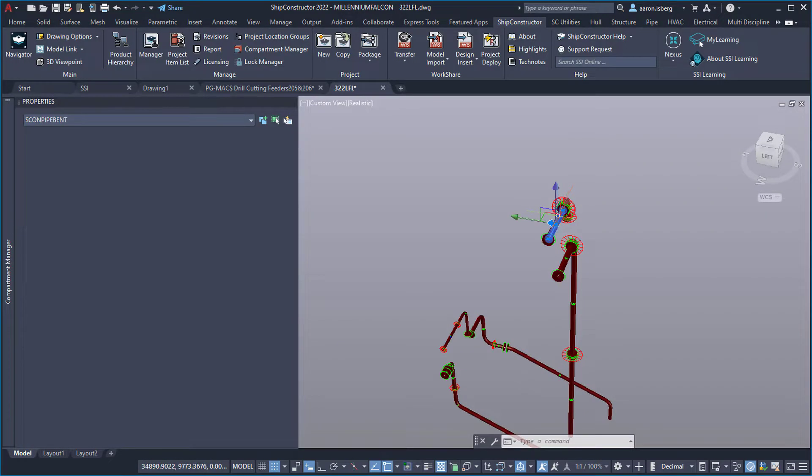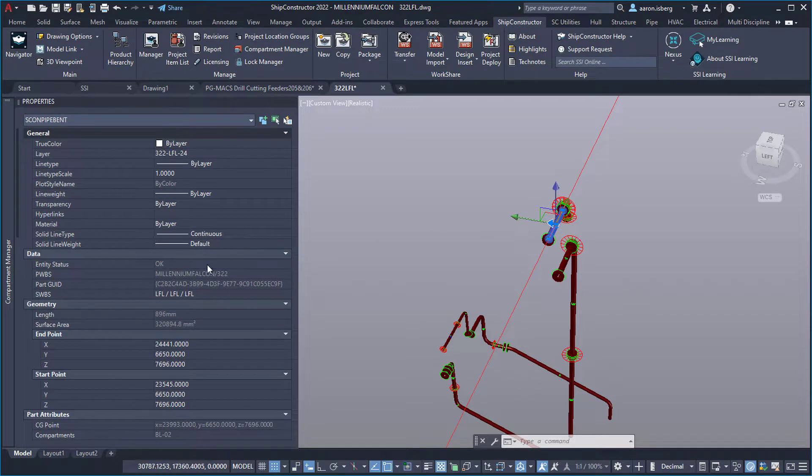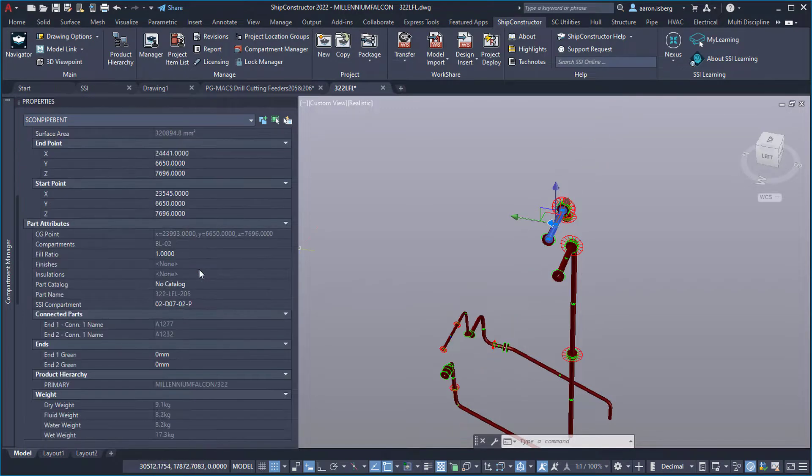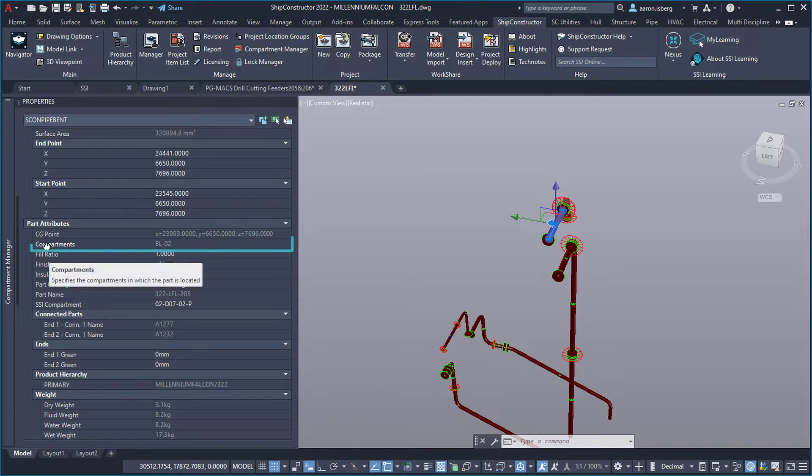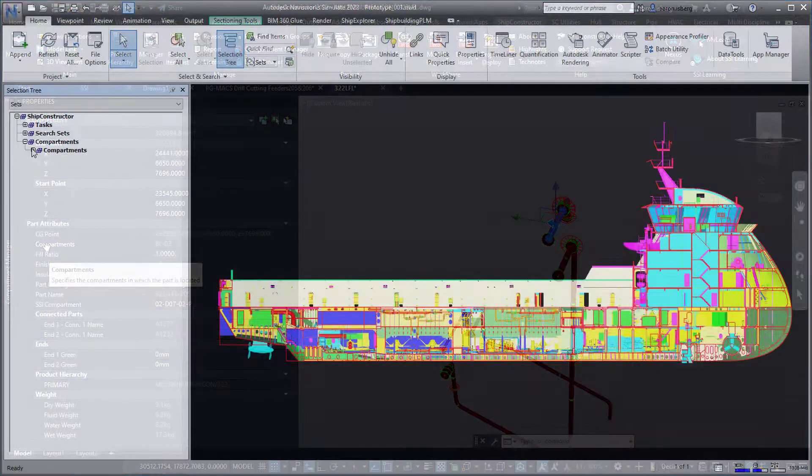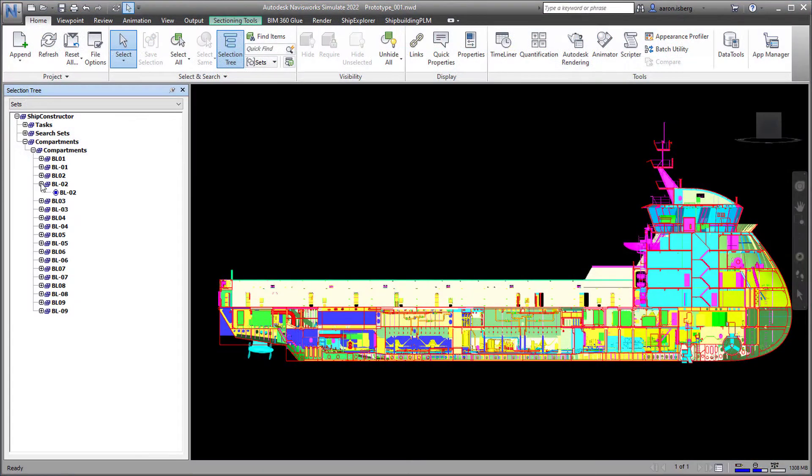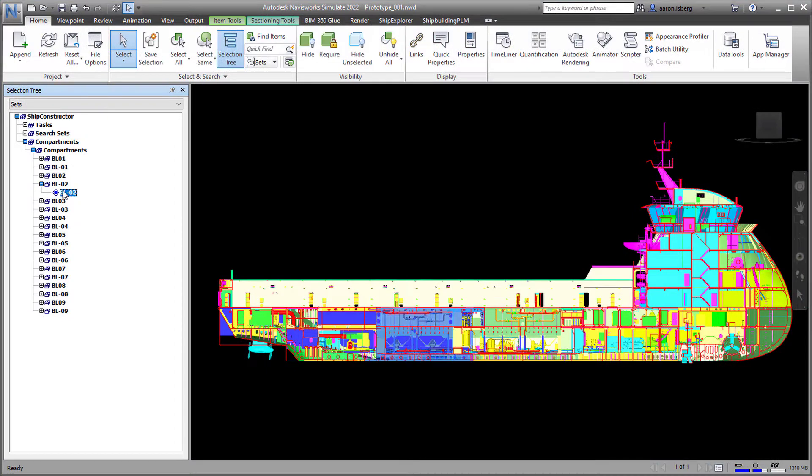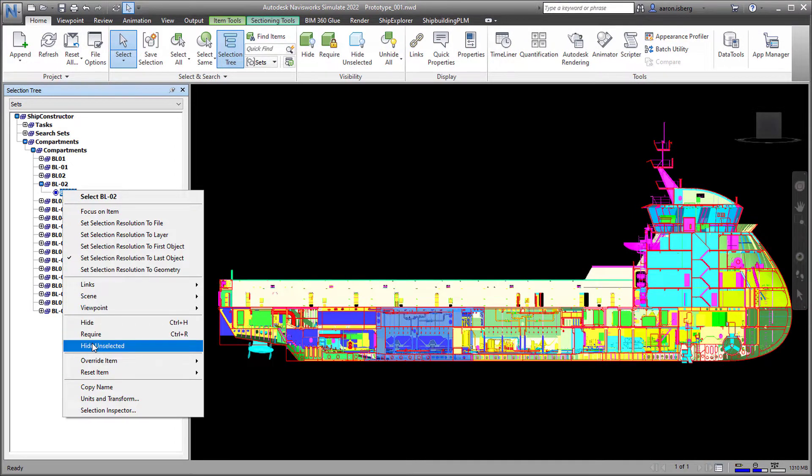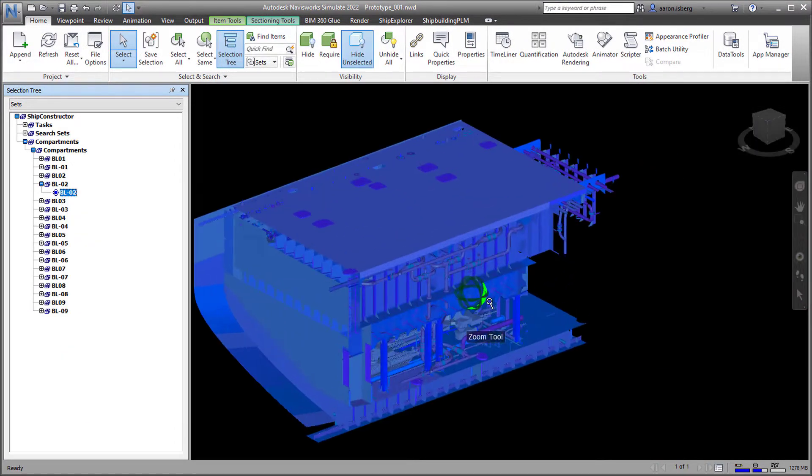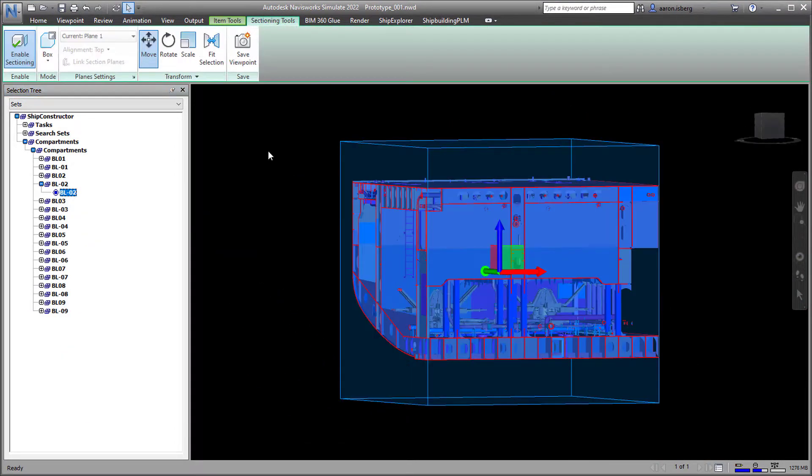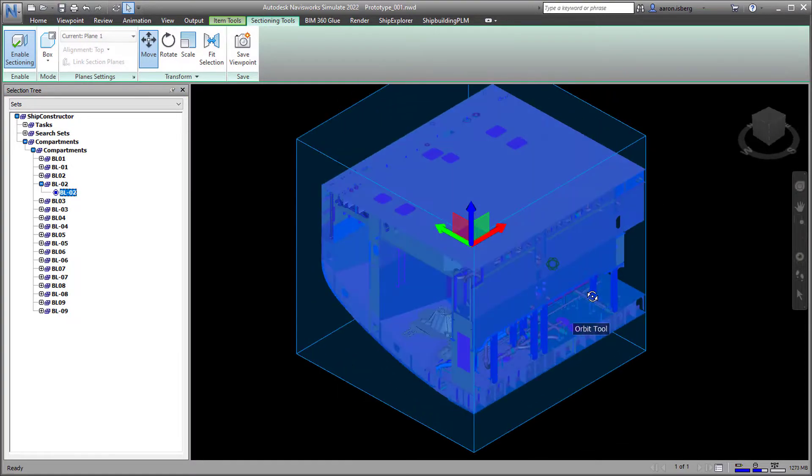Compartment information is now available as a part property and can be viewed via the OPM. The inclusion of compartment information within the property palette now allows all users to easily see which parts are contained within a given compartment.